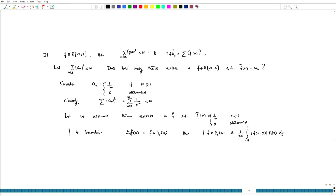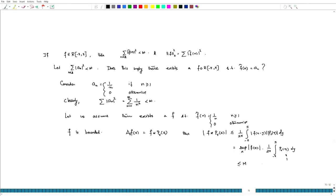We know the Poisson kernel is a positive function and its integral (1/2π) times the integral of P_r(y) dy equals 1. So I can pull out the supremum over x of |f(x)|, and then 1/(2π) times the integral of P_r(y) dy equals 1. So this is less than or equal to some constant M for all x — it is a bounded function.